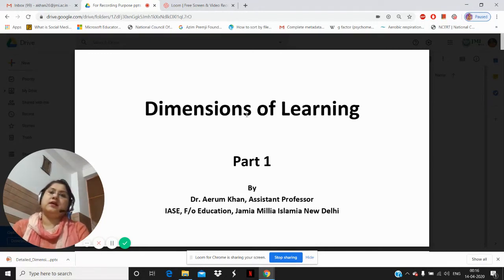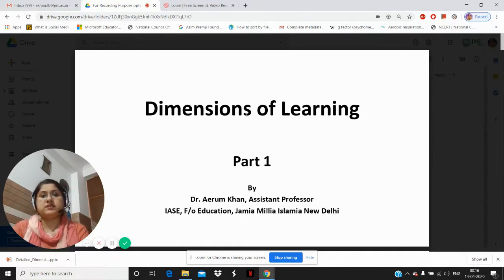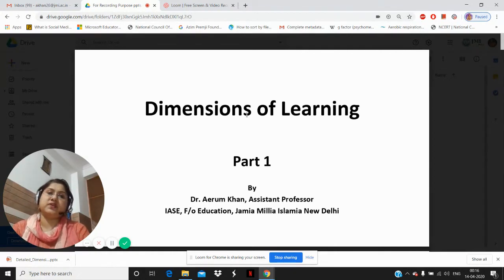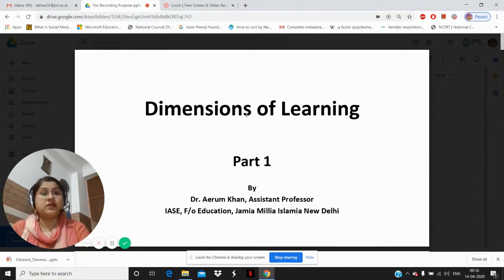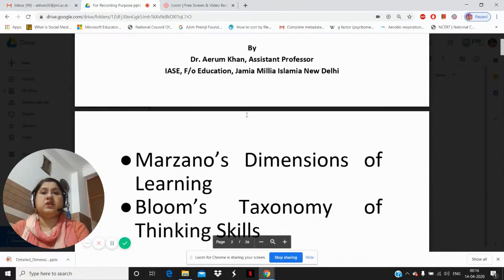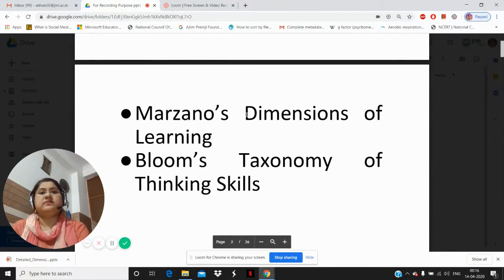Hello dear learners. Today we are going to have a discussion on dimensions of learning, and this is the first part of the lecture. I am Dr. Irun Khan, Assistant Professor in IASC, Faculty of Education, Jamia Miliya Islamiyah, New Delhi. Today we are going to have a discussion on dimensions of learning, and first of all we will be checking out what exactly Marzano has told us about it.